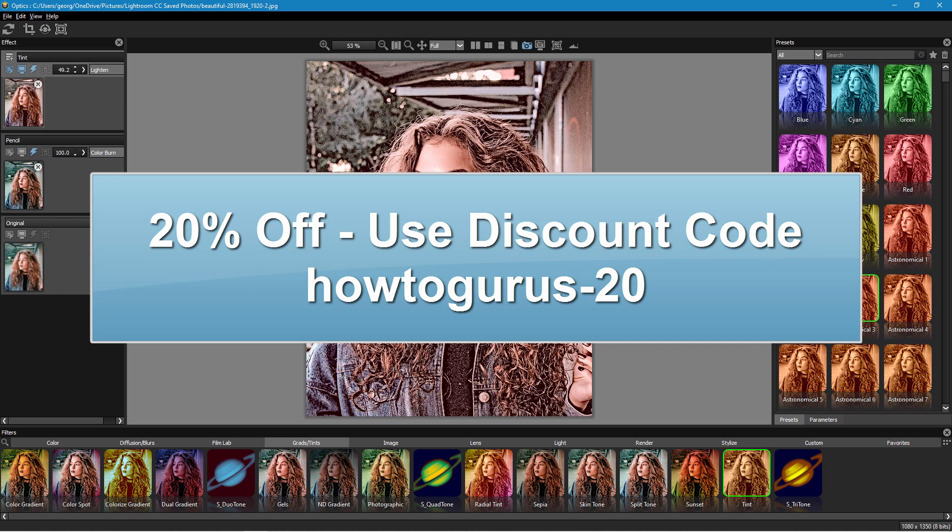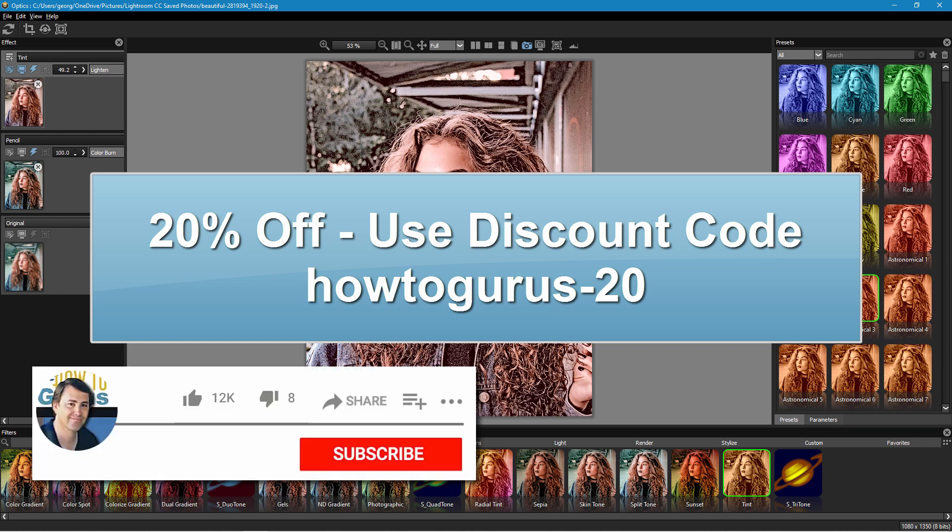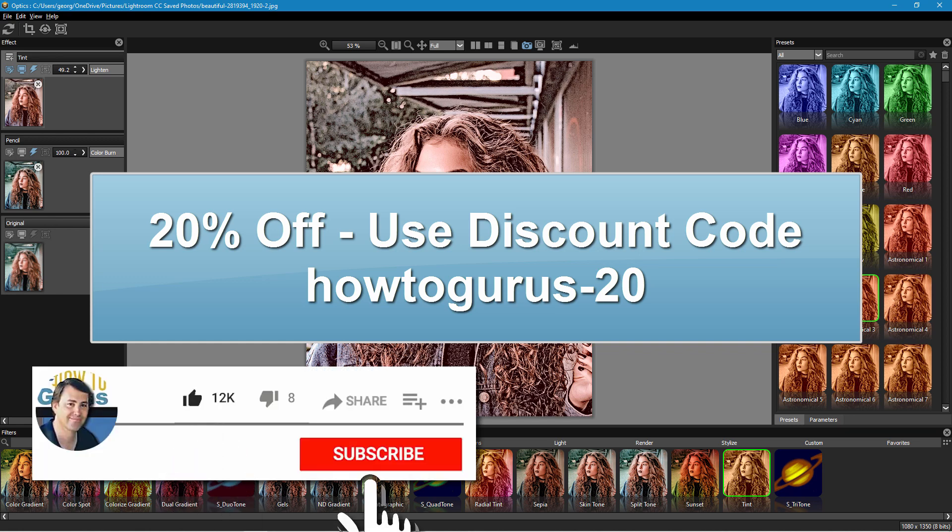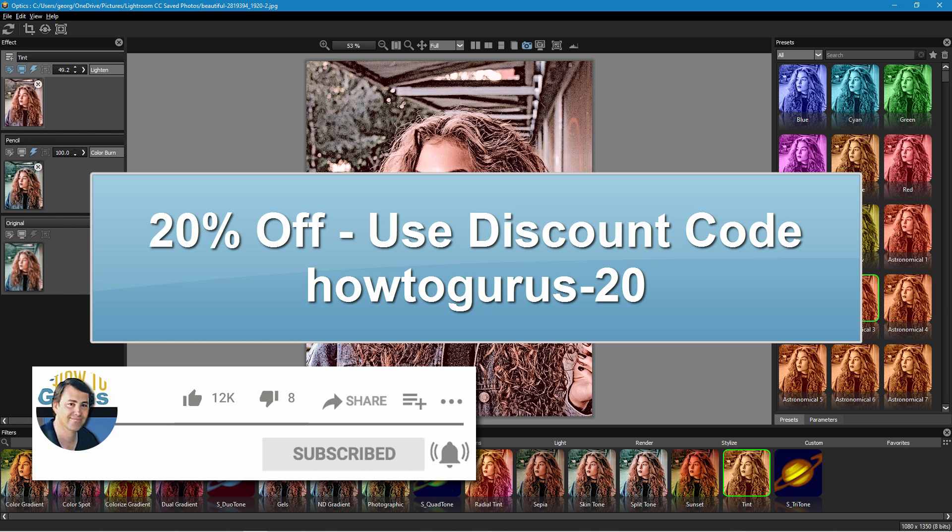Alright don't forget to give this video a like and a share and also subscribe if you want to see more videos like this. And I'll see you next time.